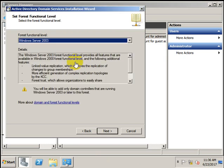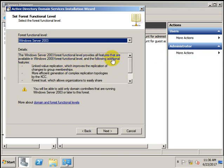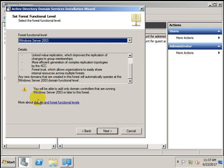It will not find an existing vmx.local because there isn't one. Now it is verifying the NetBIOS name. Next, set the forest functional level. The Windows Server 2003 forest functional level provides all features available in the Windows 2000 forest, inheriting its properties, plus additional linked-value features. You will be able to add only domain controllers running Server 2003 or later to this forest.